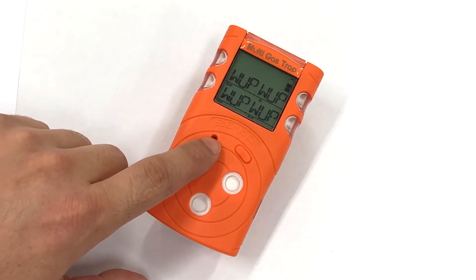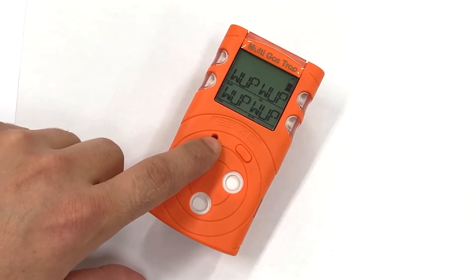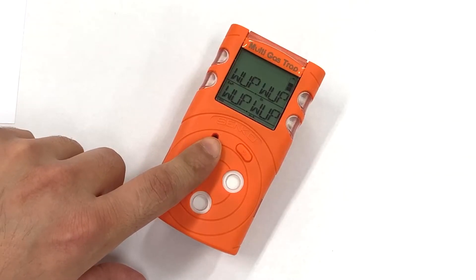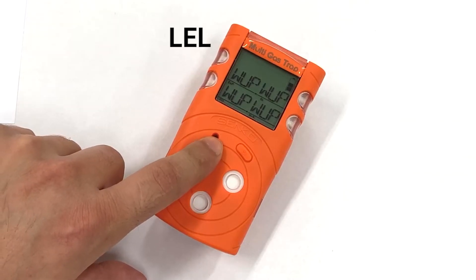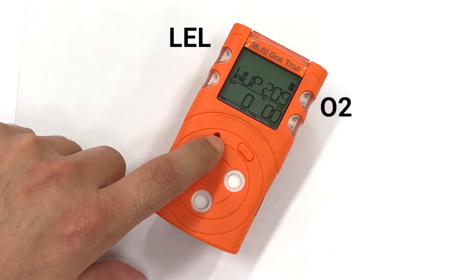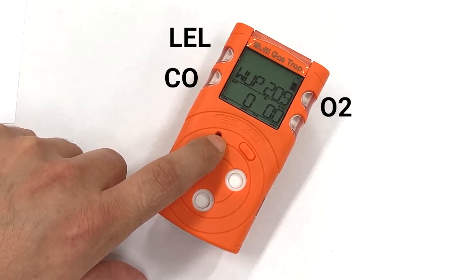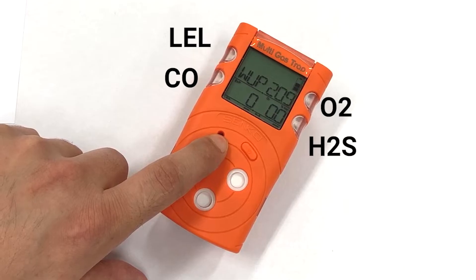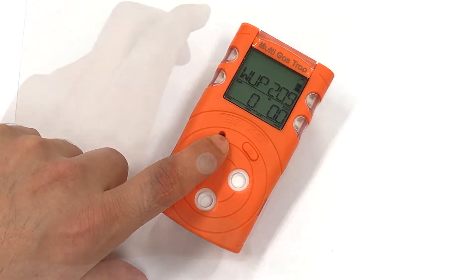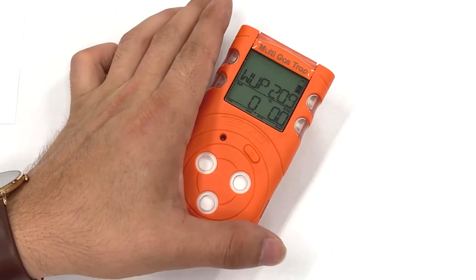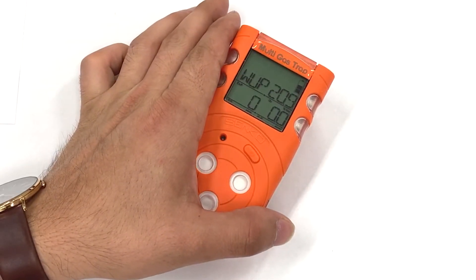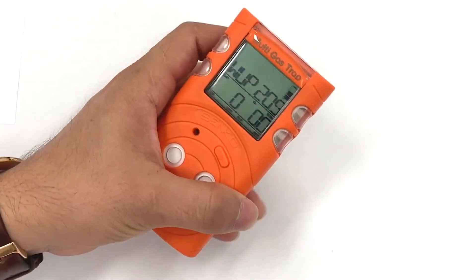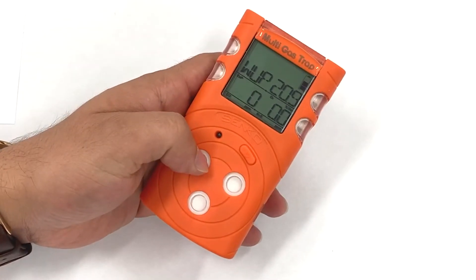As we can see, we have full gas measuring with combustible gases, oxygen, carbon monoxide, and hydrogen sulfide instantaneously. Warning and danger alarms, as well as STEL and TWA alarms, are available.